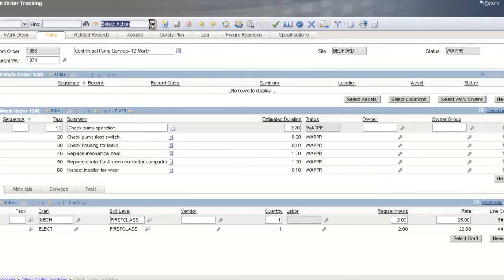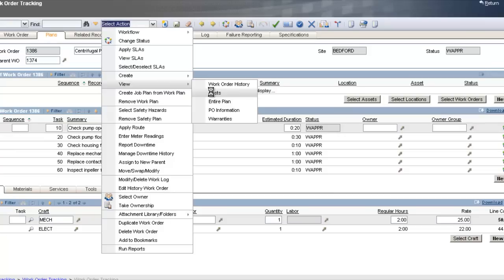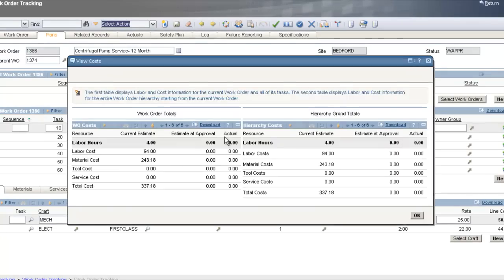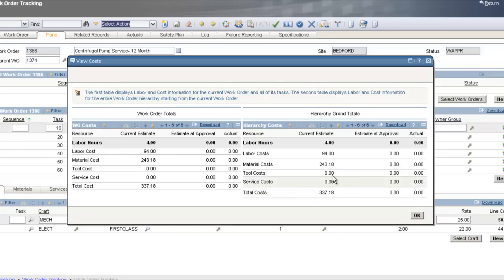Going back to Select Actions, View, Costs — here we can see all the costs for this work order at the bottom level. This shows all estimates including labor, labor hours, and material costs. If this work order had a child, all costs would roll up the hierarchy. This shows the grand total for this individual work order.